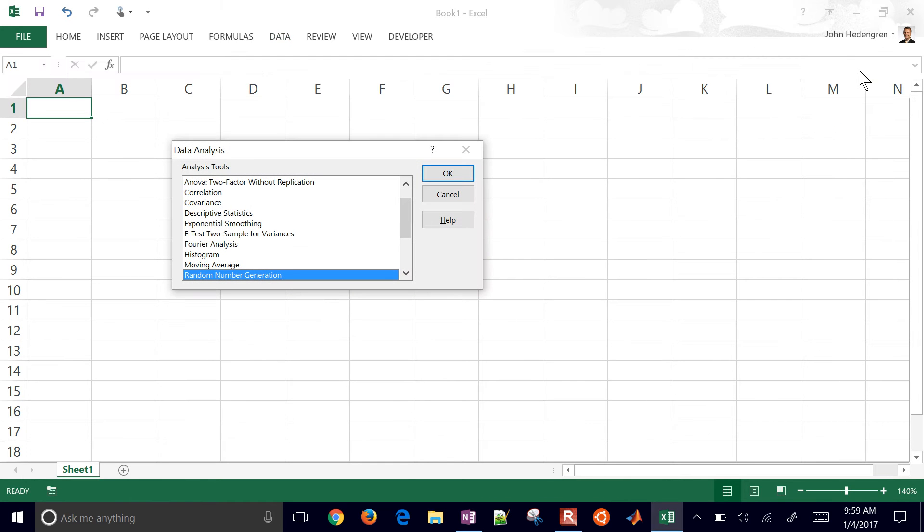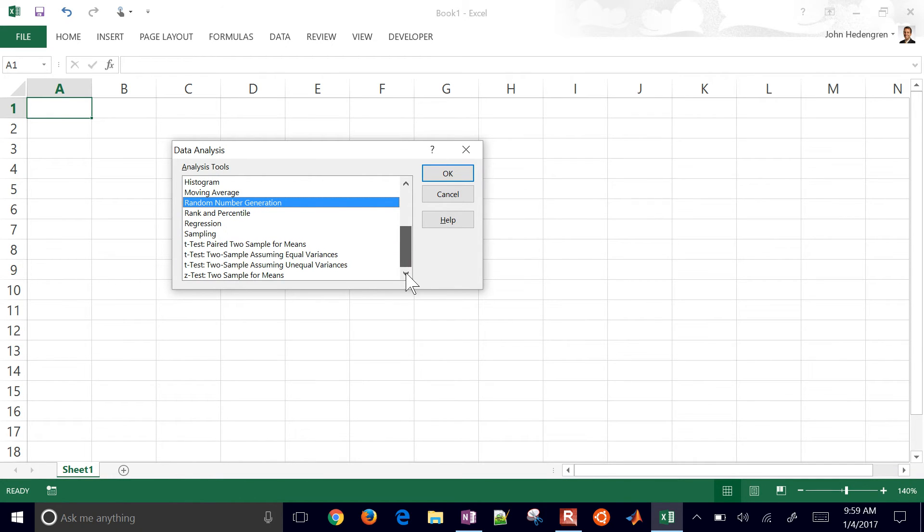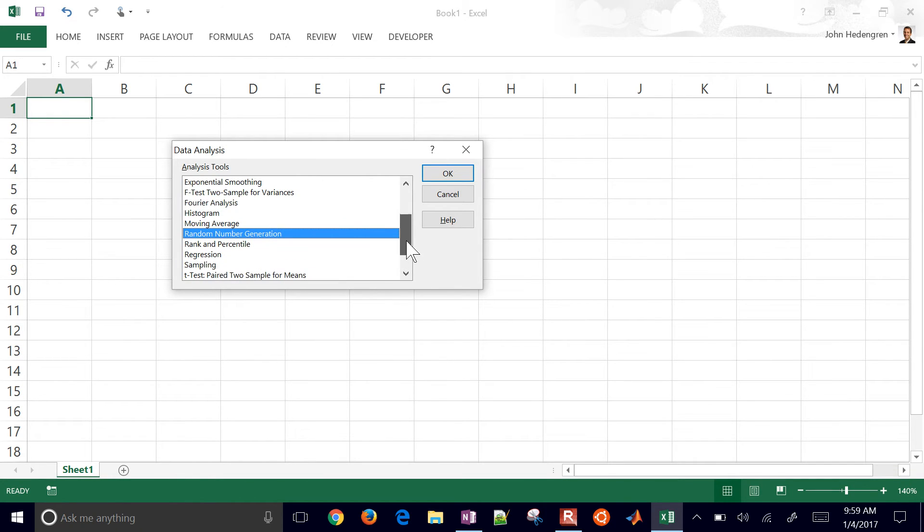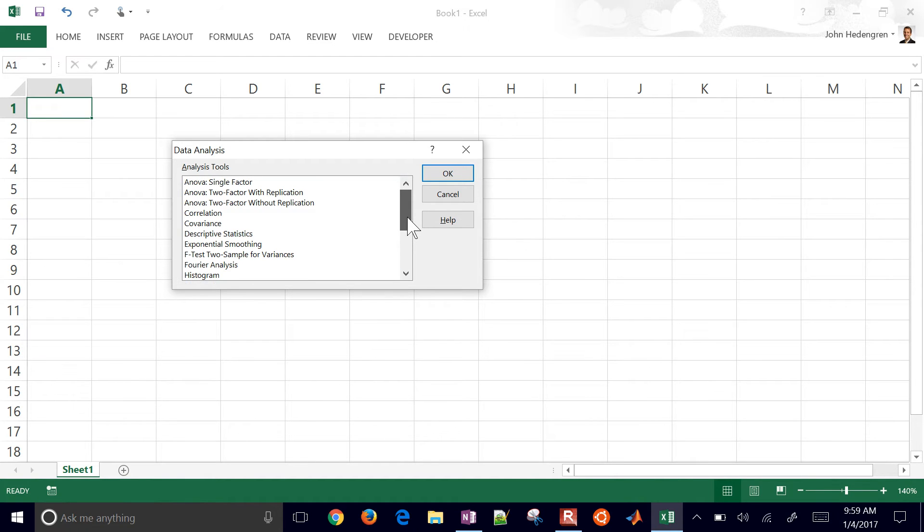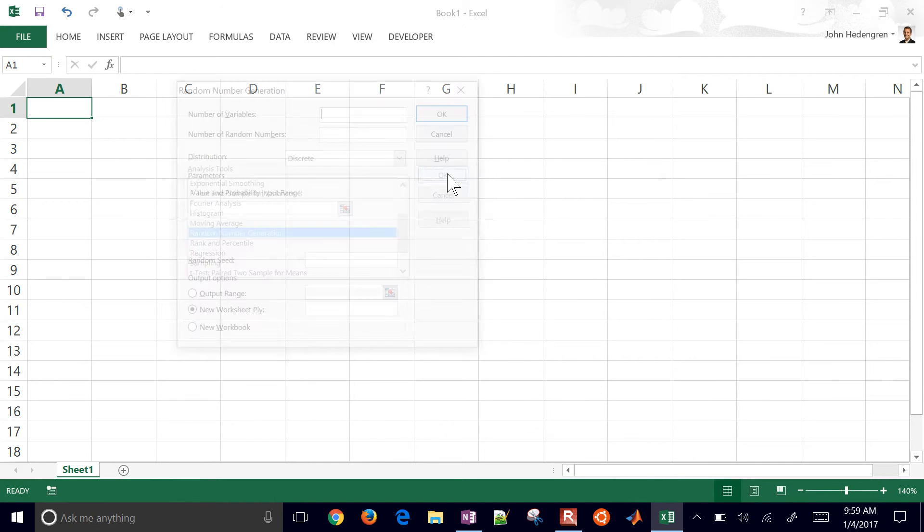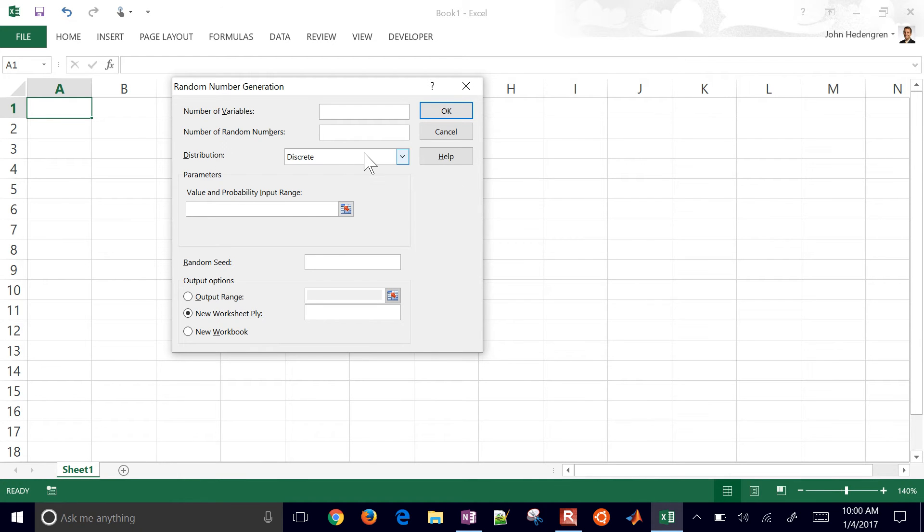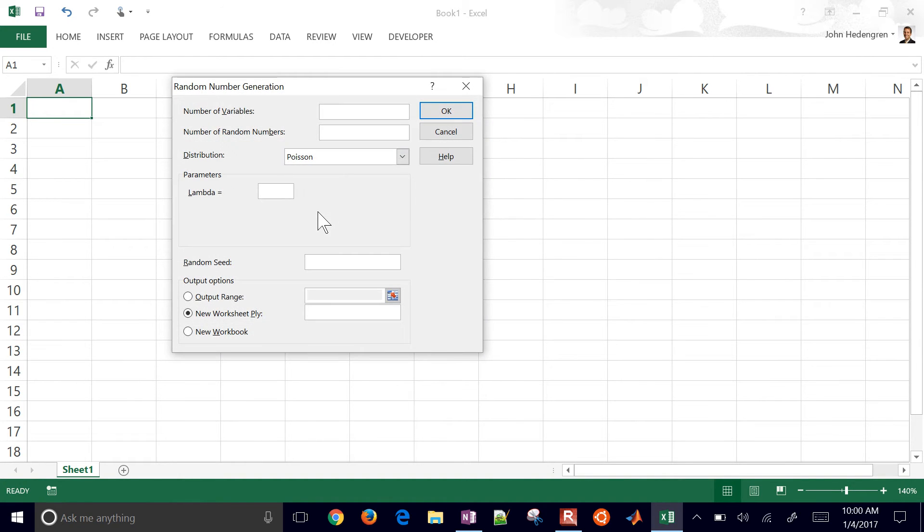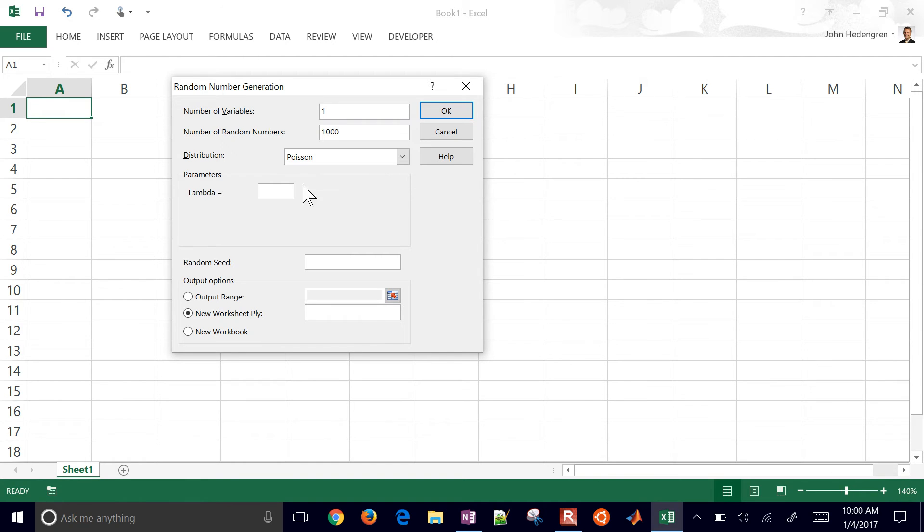Go ahead and select that. What we want to do is scroll down here. You can see some of the different data analysis, statistical functions that are in Excel. What we're going to do is generate 1,000 numbers from a Poisson distribution with lambda equals 1. So I'm going to select the Poisson distribution and number of variables. I'm just going to have one. That determines the number of columns that you'll get from the data. And the number of random numbers, we'll do 1,000 for our sampling. And we'll say that lambda equals 1. So if you do 10, you're going to get something that's more centered around 10.